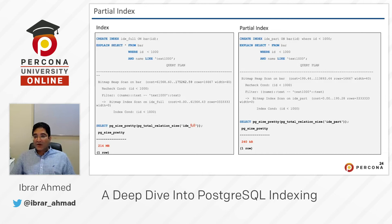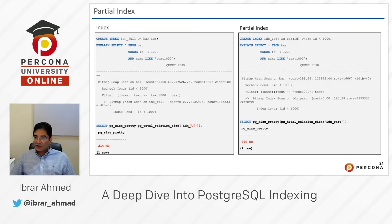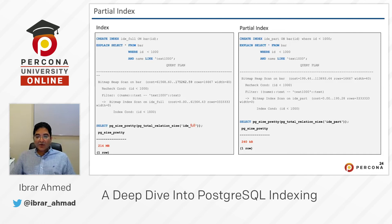Why? Because we told Postgres not to create that index where id is greater than or equal to 1000 — because we don't need that. We already observed that we are only querying information where id is less than 1000. So we got the same query plan result, but when you check the size of that index, it's only 240 KB.